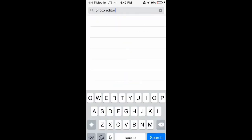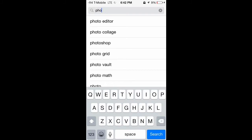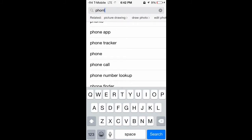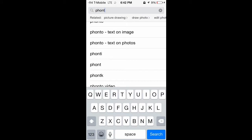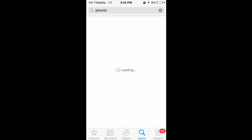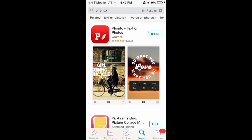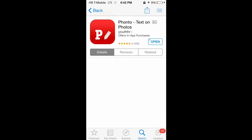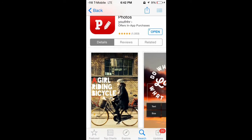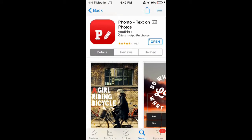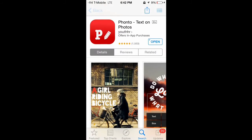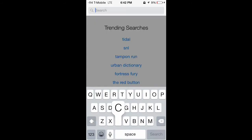First off, you need two apps from the App Store. The first app is called Fonto — you can search 'Fonto text on photos' or 'text on images.' It's a red app, and this is what you use to put words on your thumbnail. Go ahead and download it.